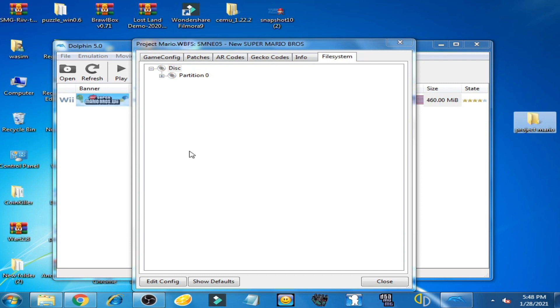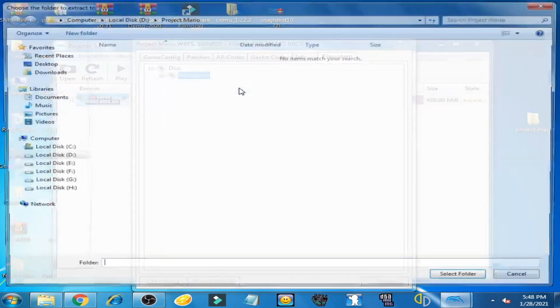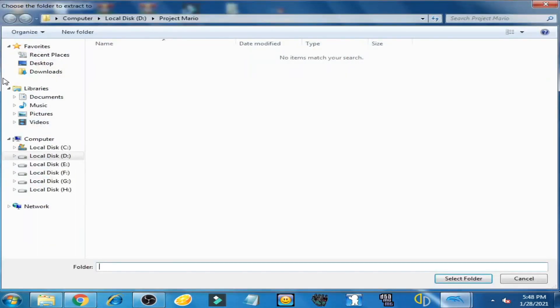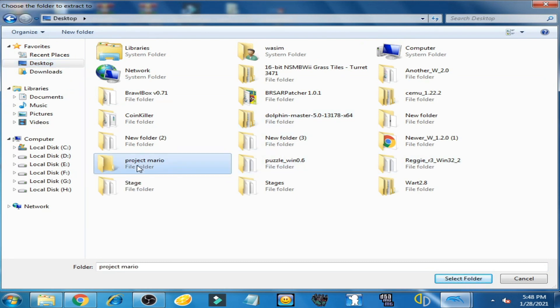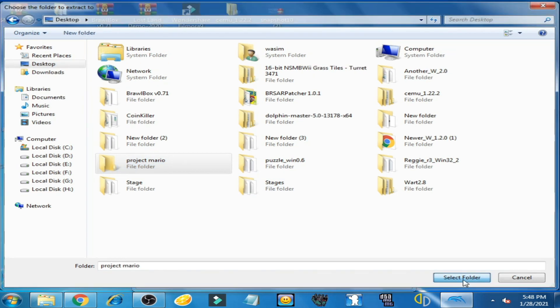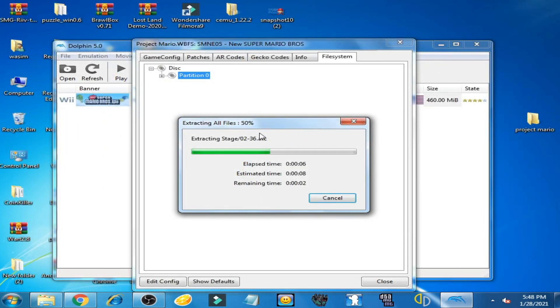Now right-click here and select Extract All Files. Go to Desktop and select the Project Mario folder we created, then click Select Folder. You can see the WBFS for Project Mario is extracting now.